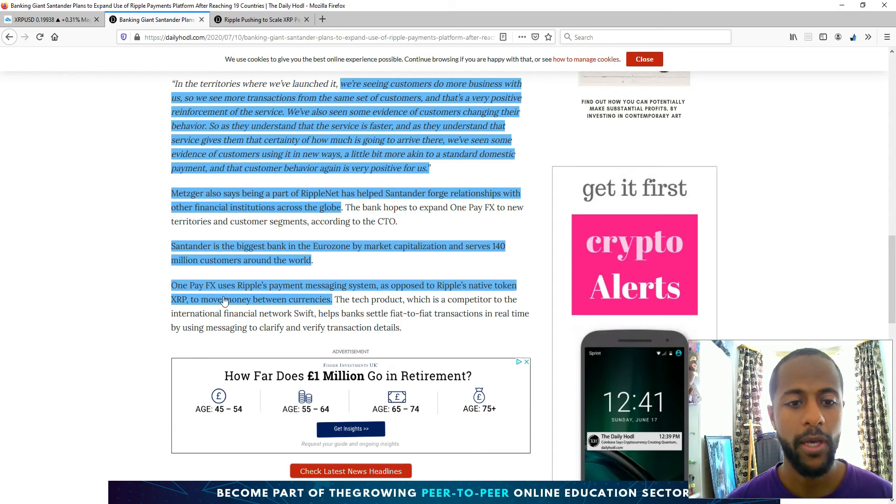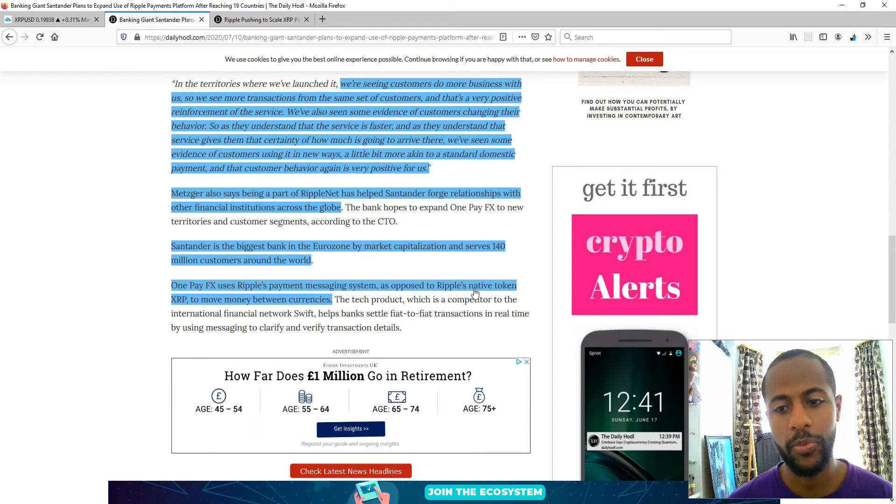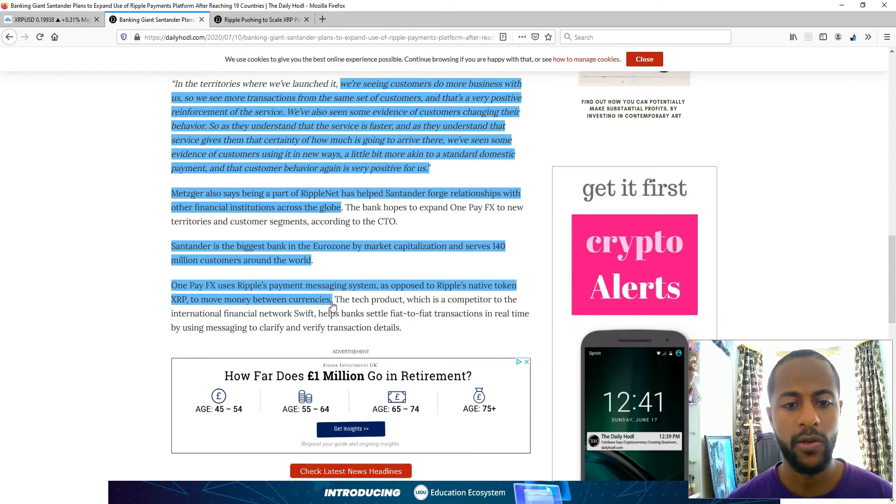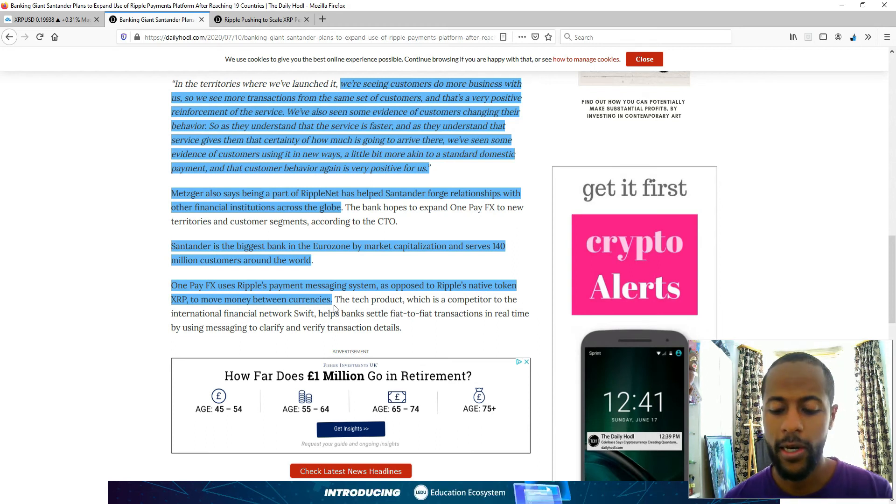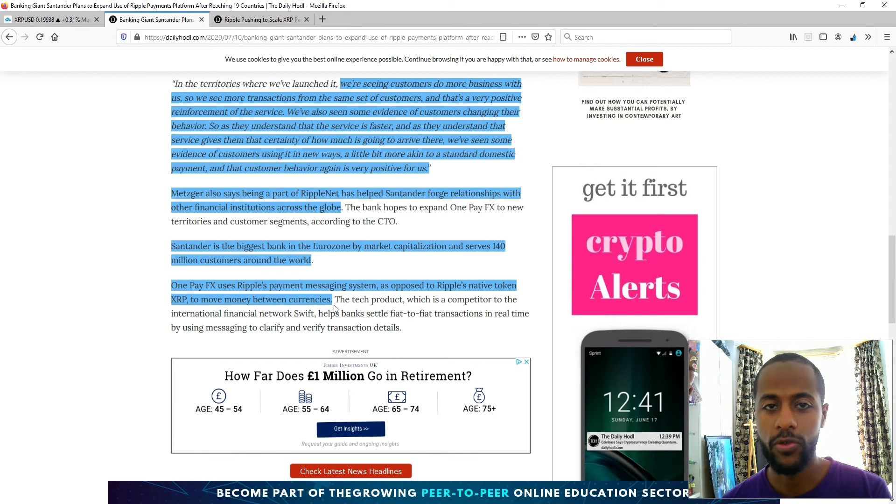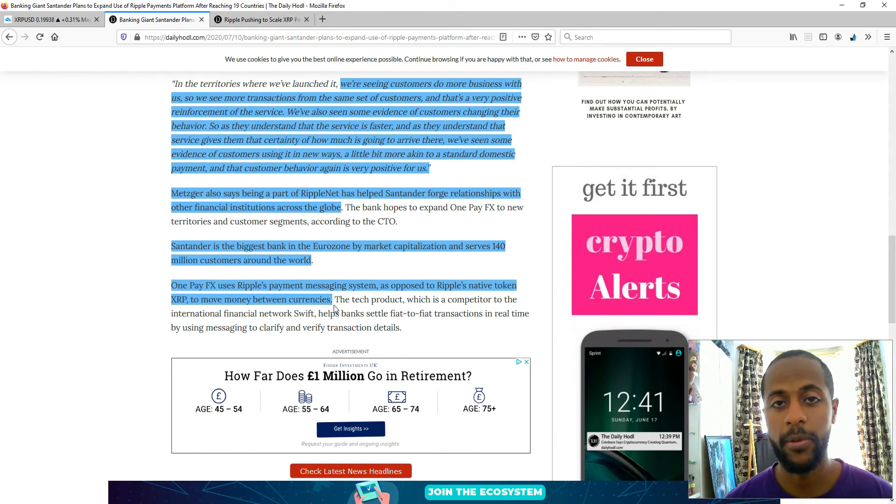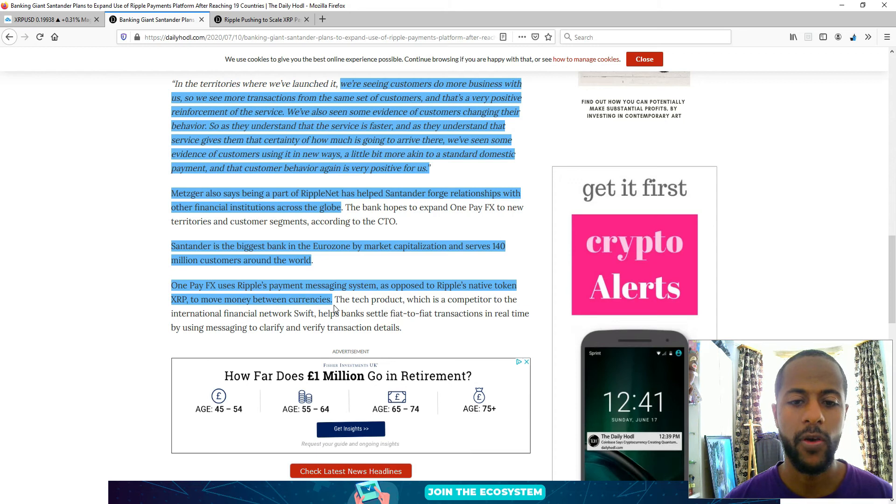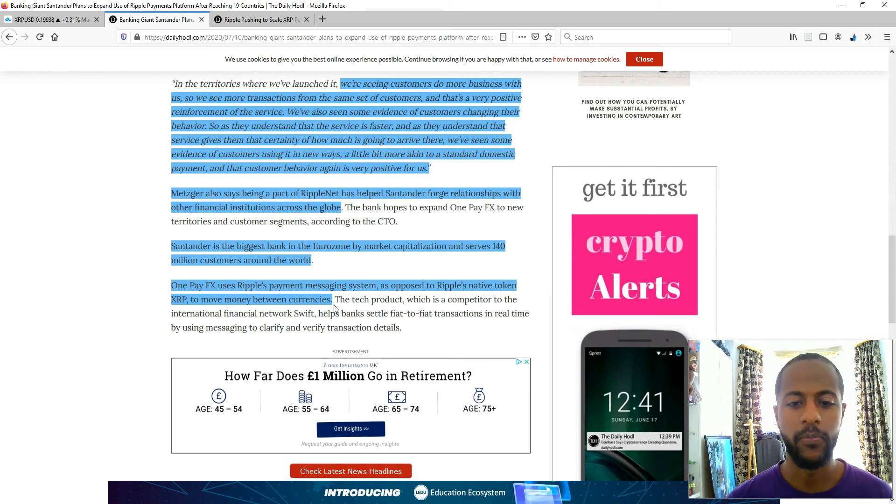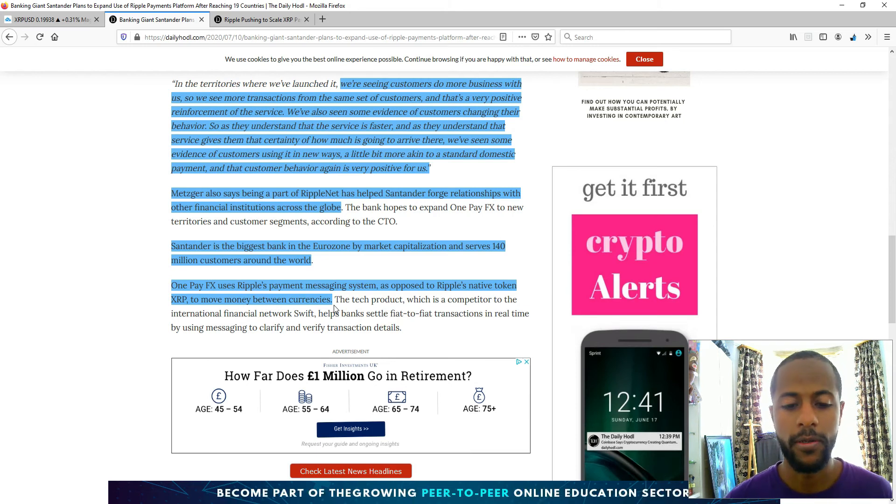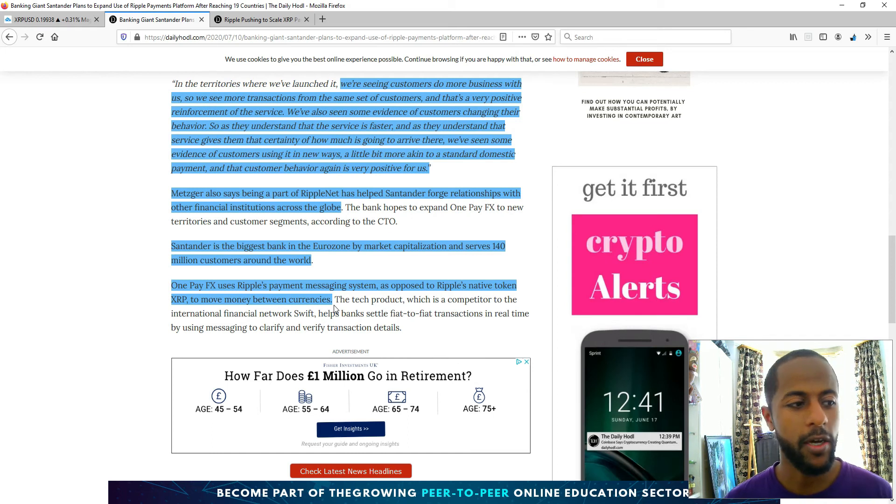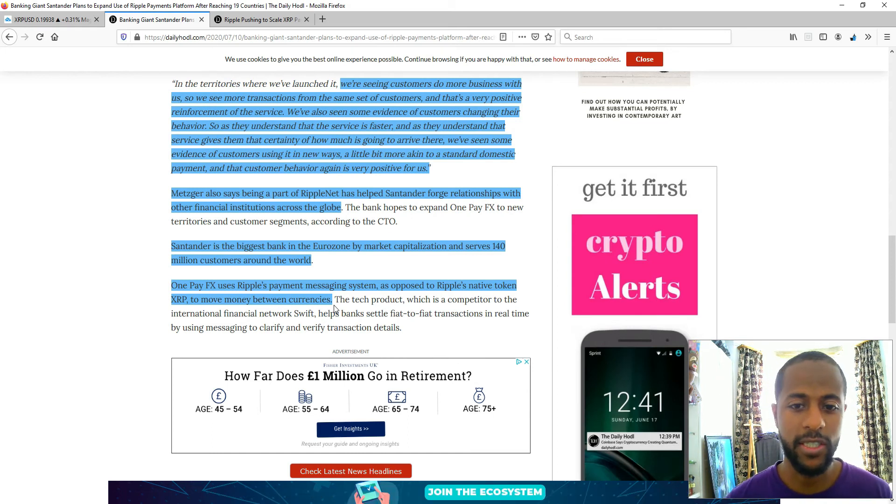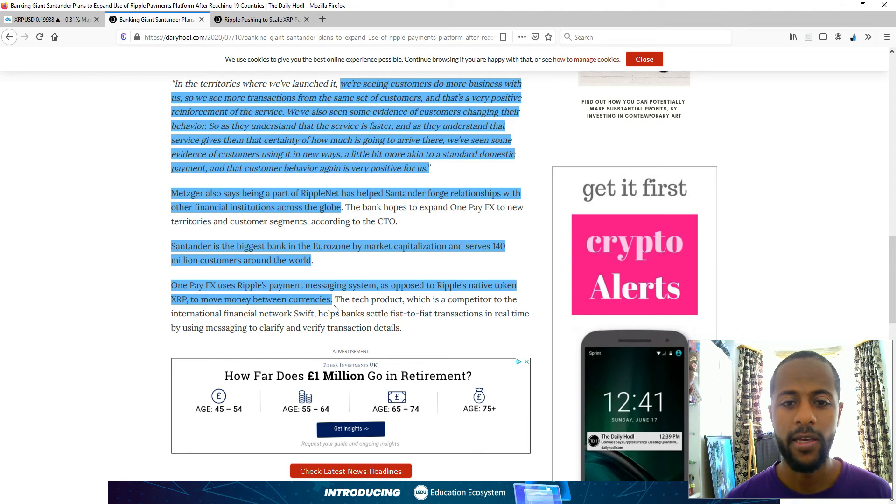OnePayFX uses Ripple's payment messaging system as opposed to Ripple's native token XRP to move money between currencies. That's only going to advance to using XRP at some point because that's the next step up, and they're slowly building towards that. It's going to happen eventually. We just don't know when. So that's the first article. Absolutely fantastic just to see the vision come into light.